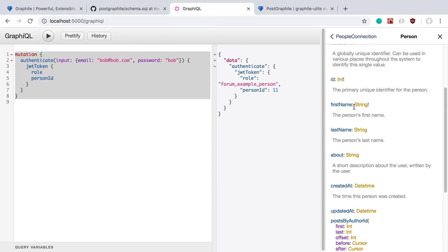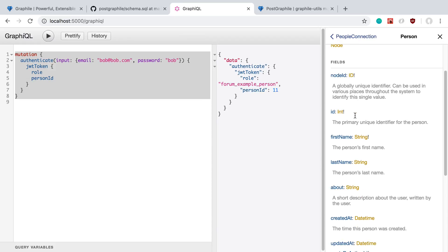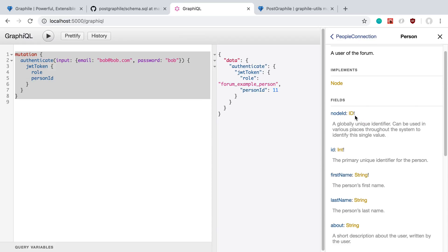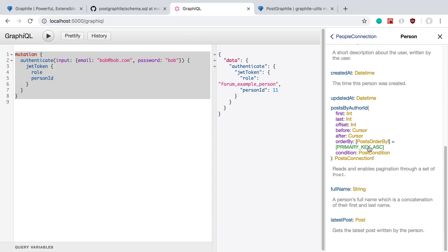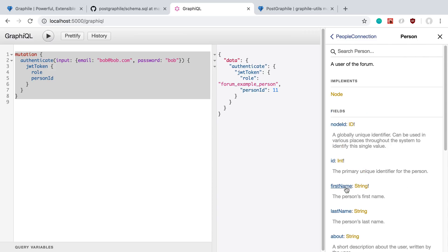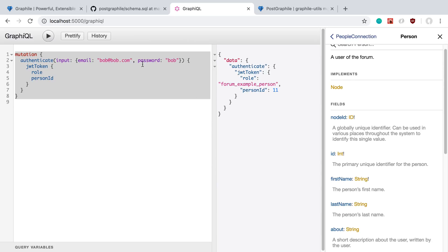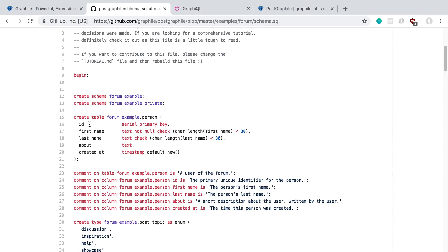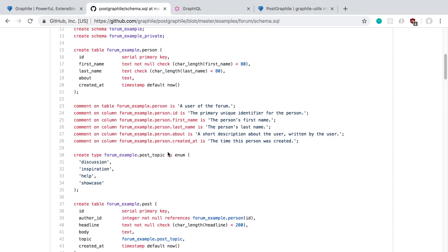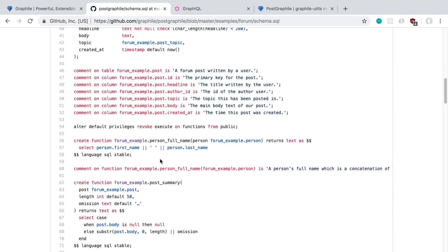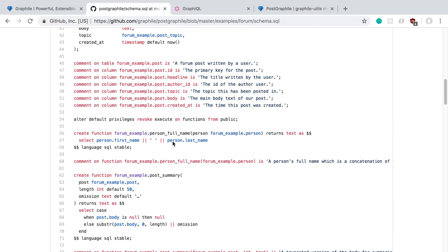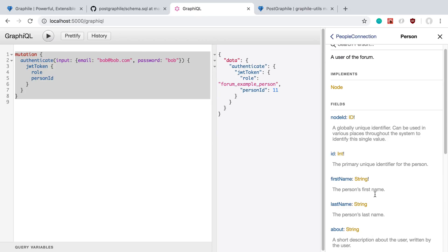Full name is what I was looking at, which is basically a computed field where it adds the first name and last name together. It's not here, so how did they create that computed field? Well, they created a function for it, and that's what this person full name thing is doing here. We can see here they're selecting both the first name and last name, and this is how you concatenate in Postgres. So that's how you can add computed fields.